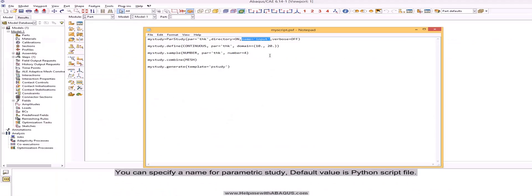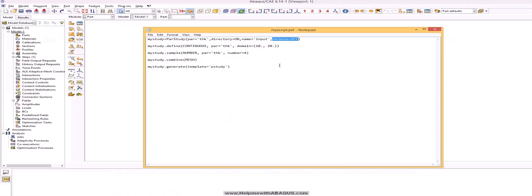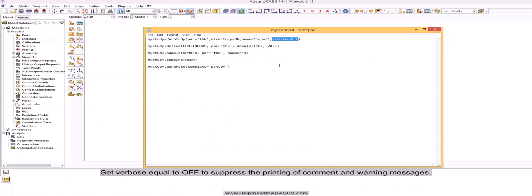You can specify a name for parametric study. Default value is python script file. Set verbose equal to off to suppress the printing of comment and warning messages.